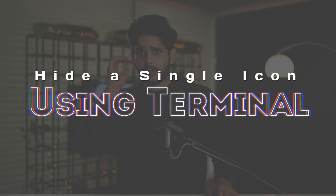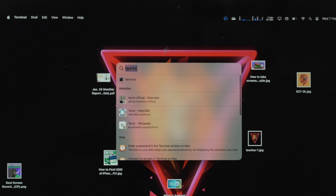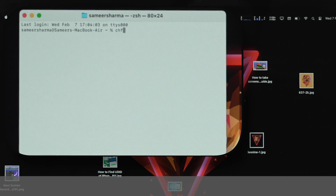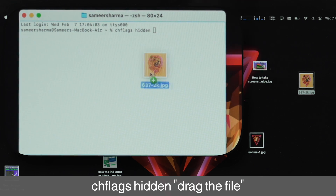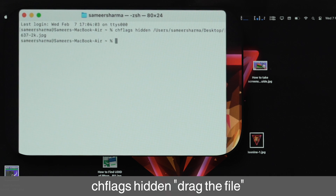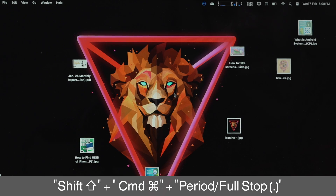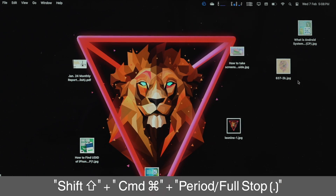What if you want to hide a particular file or folder from your desktop? Open Terminal and type: chflags hidden, then drag that particular file into the terminal and press Enter. If you want to access it, press Shift+Command+Period and you will be able to see all your hidden files in that directory.